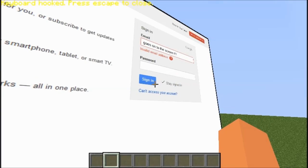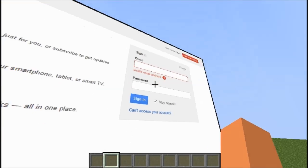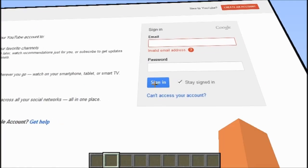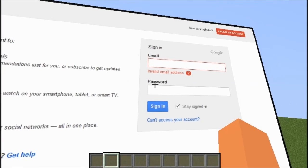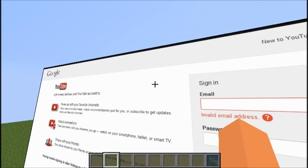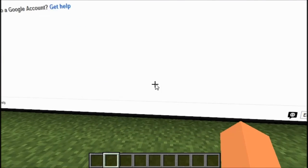Now I'm actually going to log into my YouTube — you guys can see me log in. I'm not going to, though. I don't want to give any personal info out.